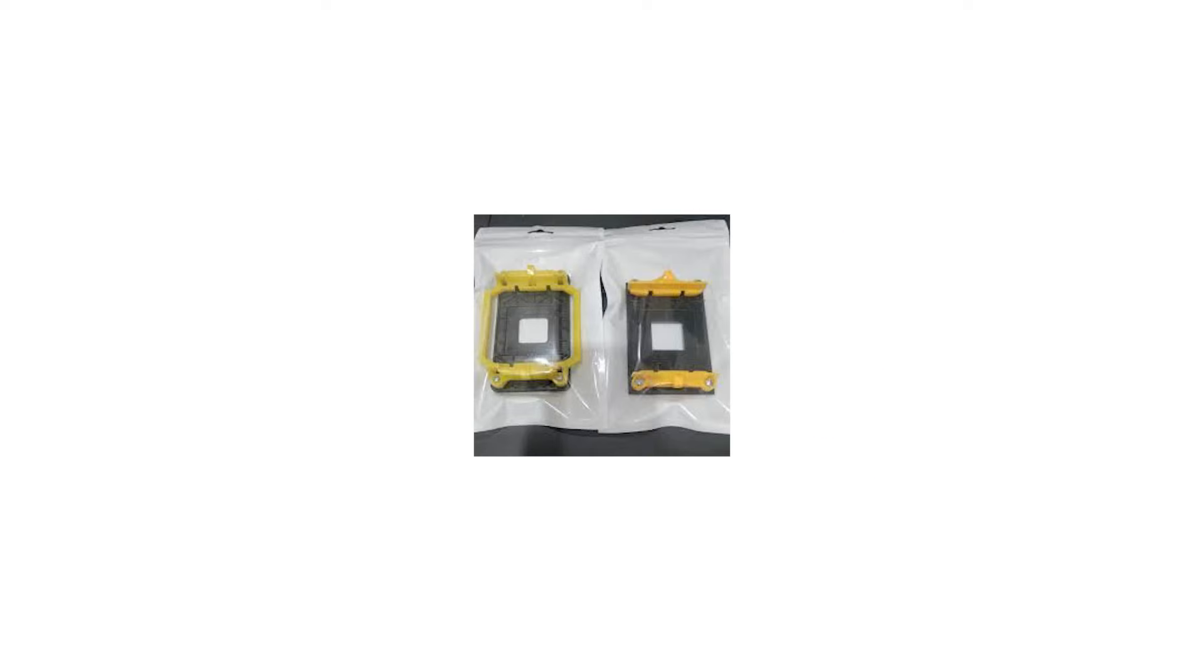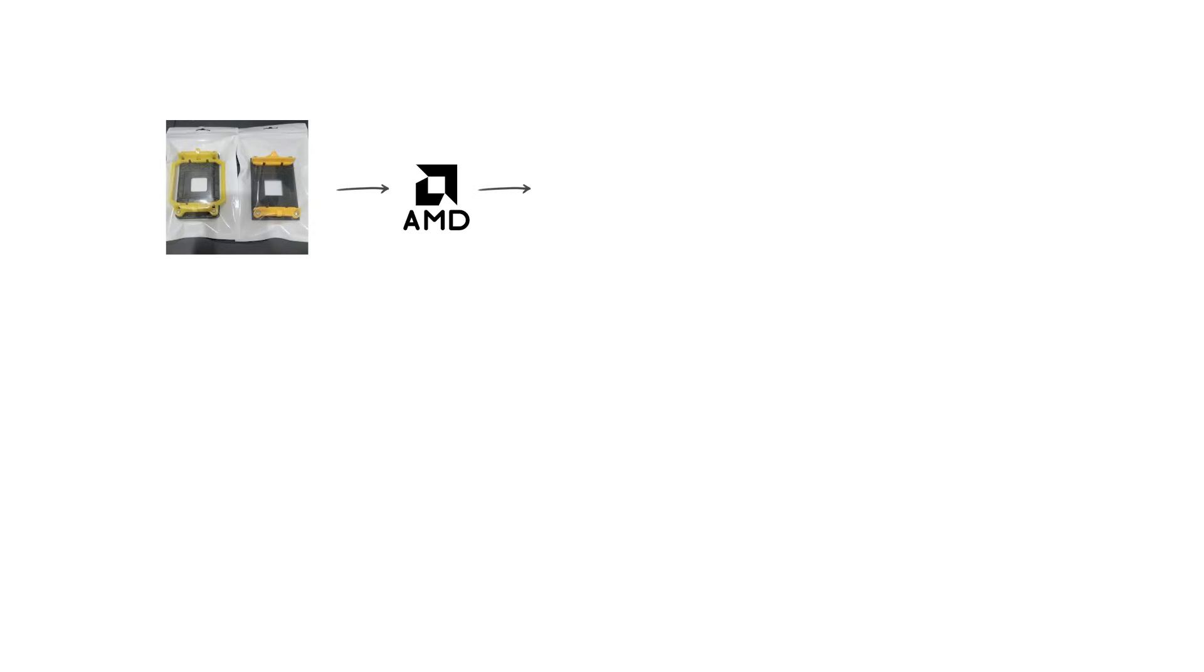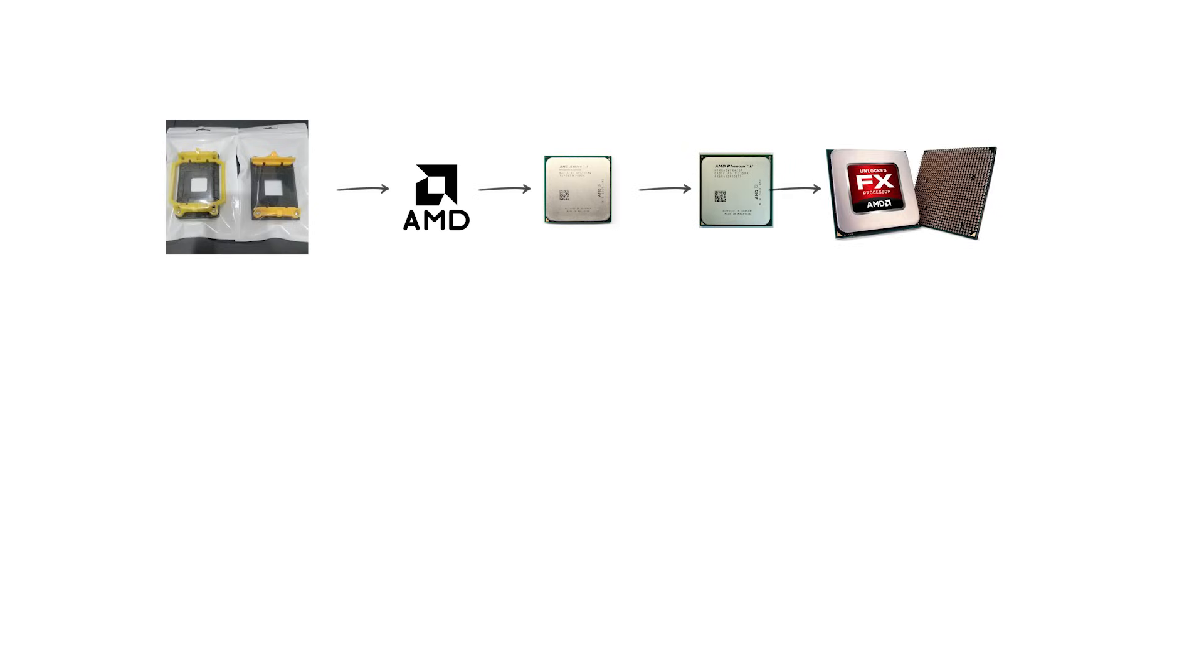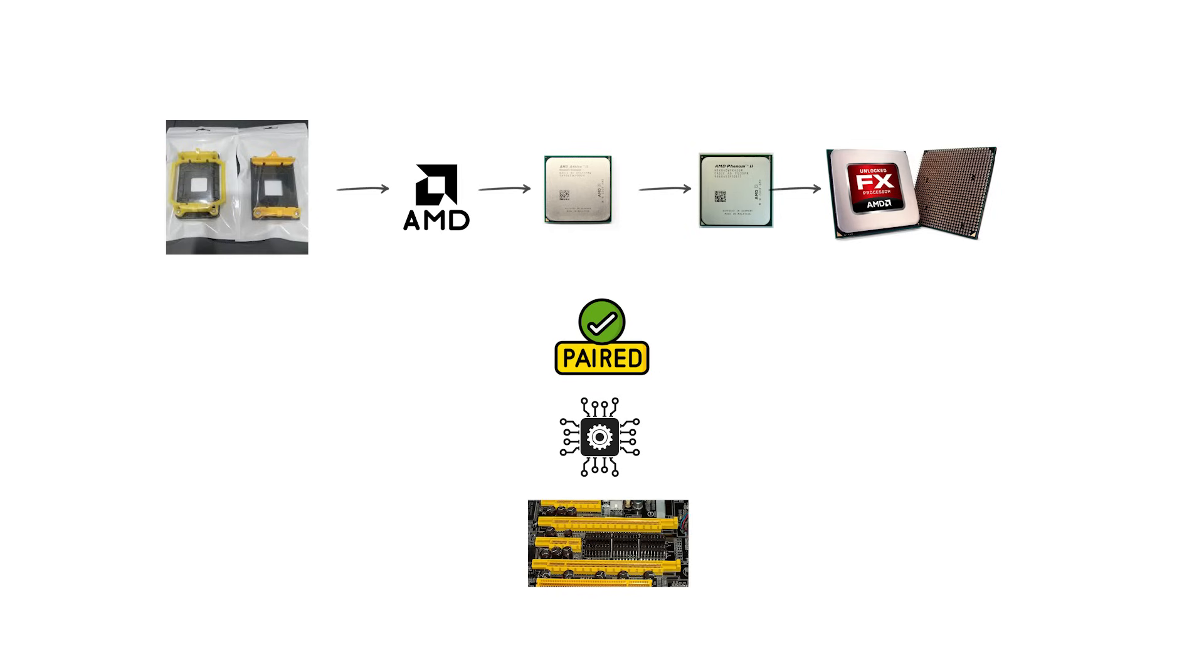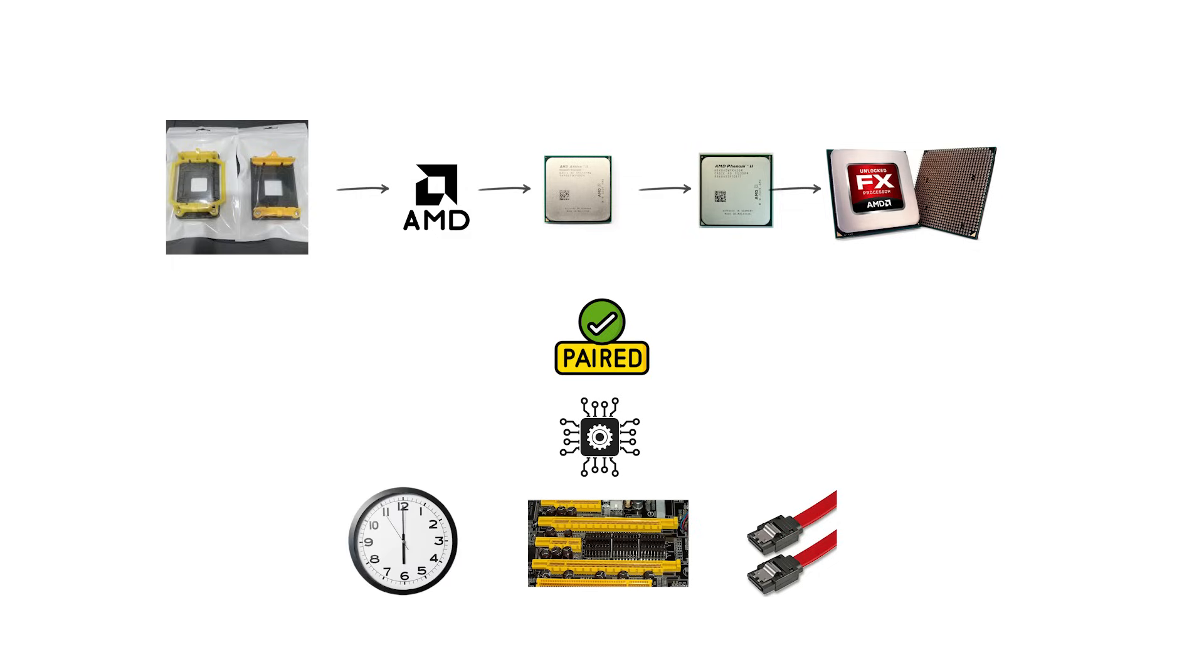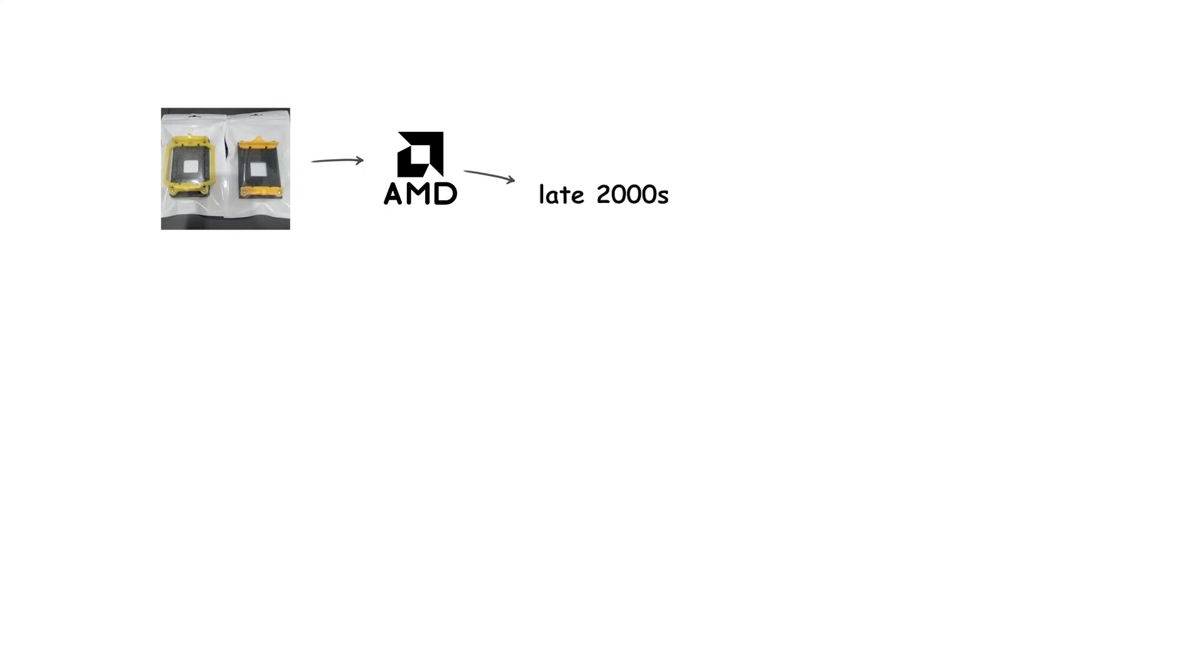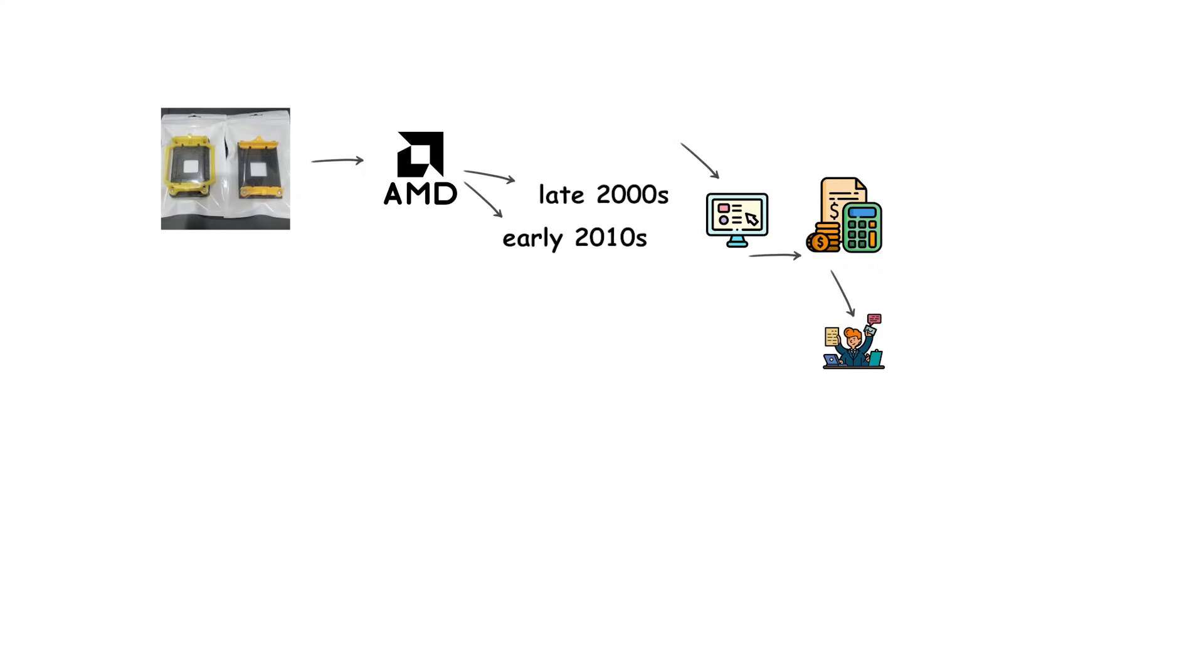The AM2 and AM3 sockets were used for popular AMD processors, such as the Athlon 2, Phenom 2, and the early FX series. They were paired with chipsets that introduced modern features like PCI Express graphics slots, SATA 2.0, and better overclocking support. Together, AM2 and AM3 carried AMD through the late 2000s and early 2010s, providing a stable platform for both budget and enthusiast users. Their long support period made them some of the most widely adopted AMD sockets of their time.